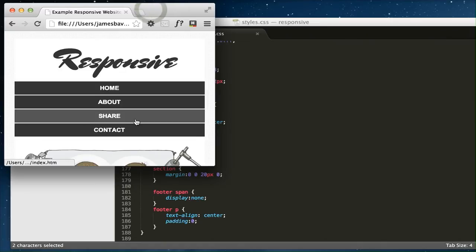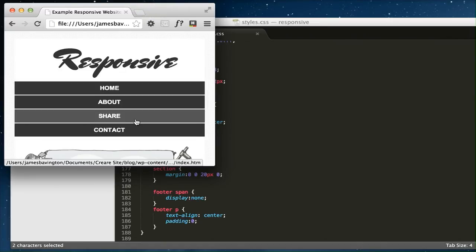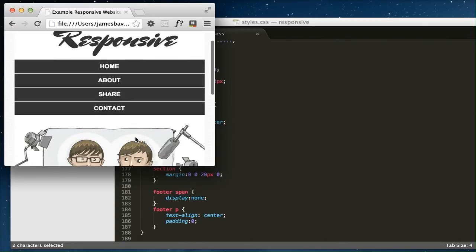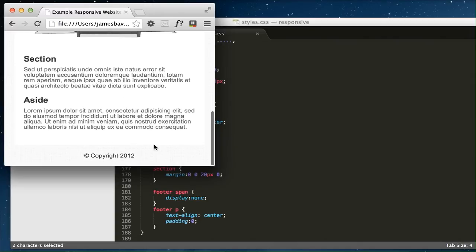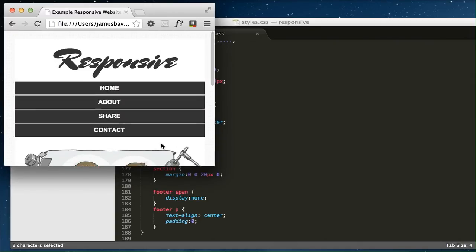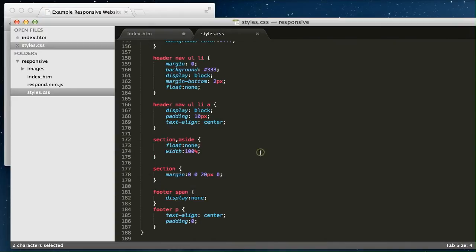Now one thing that's worth pointing out is a lot of people in their responsive layouts, particularly when you get down to the 480 size, the smartphone portrait view, tend to hide a lot of their content and really simplify the page for users. It's worth pointing out that even though you can use CSS media queries to hide content...